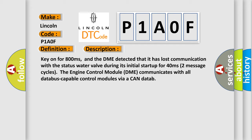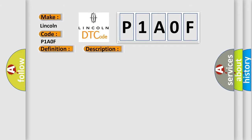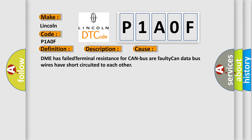This diagnostic error occurs most often in these cases: DME has failed terminal resistance for CAN bus, or faulty CAN data bus wires have short-circuited to each other.